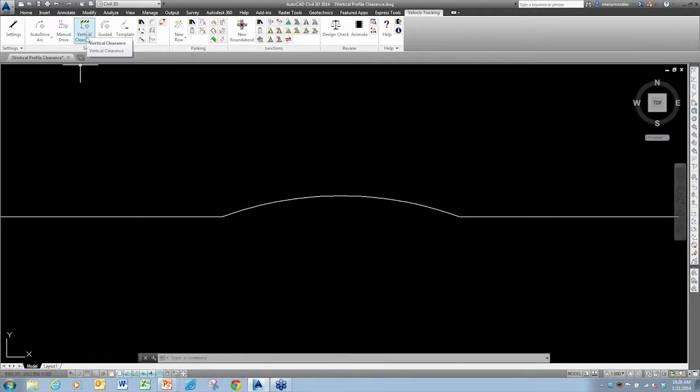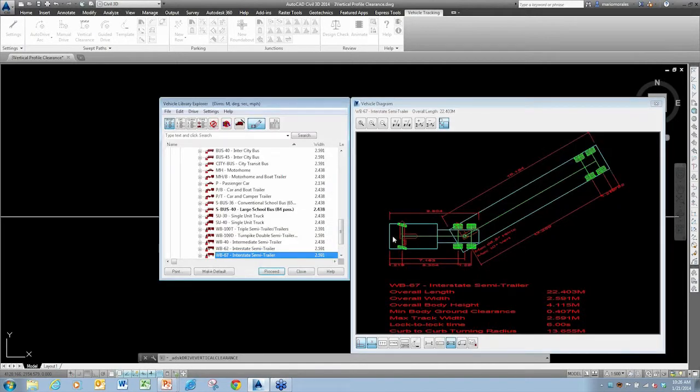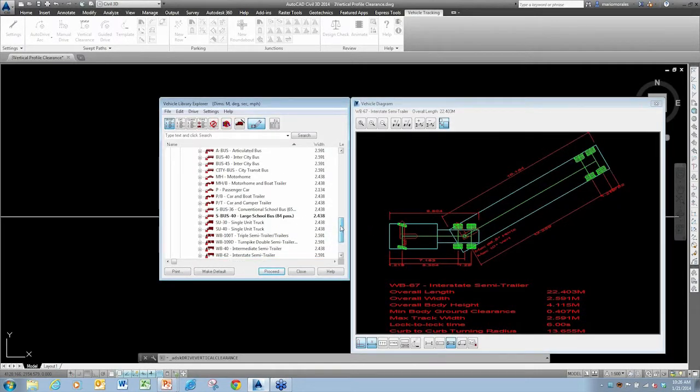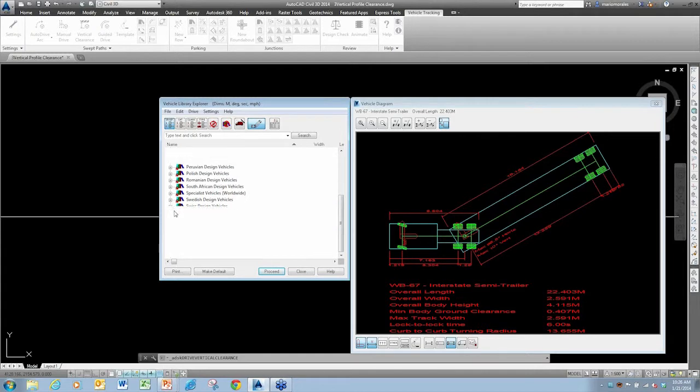So what I'm going to do is utilize the vertical clearance tool. I'm just going to go ahead and select that, and it asks me if I'd like to use the standard school bus, which is my default vehicle. For this, I'm going to say no. It'll bring up the vehicle library.